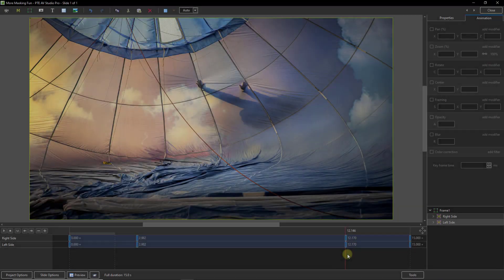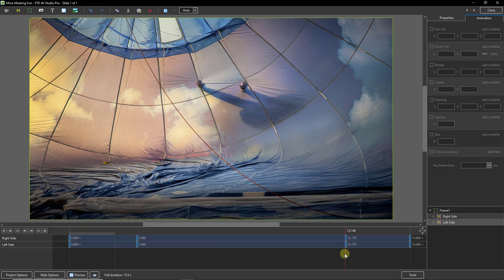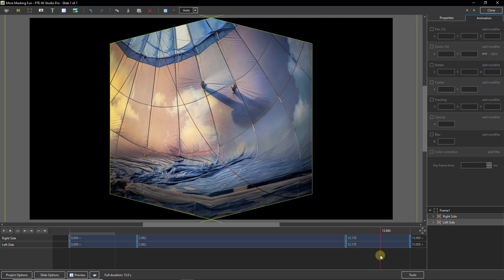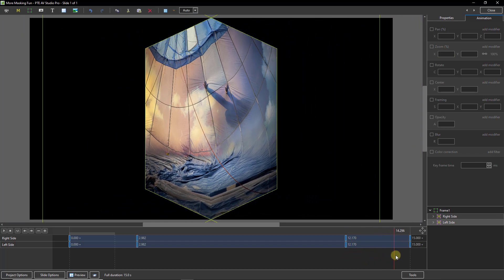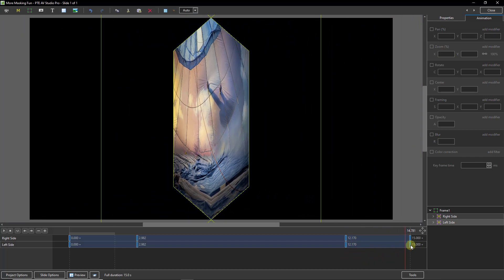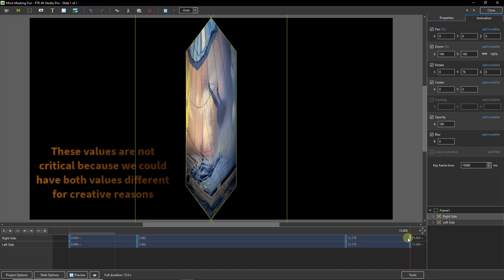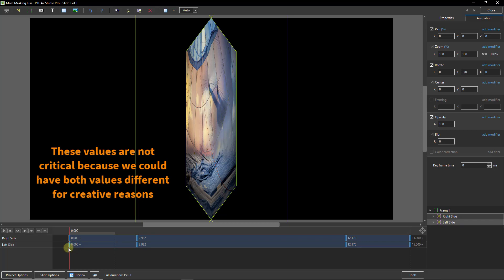Now I've gone ahead and done that because we've got exactly the same here as what we did at the start. And if I select the keyframes you can see it's minus 78 for one and 78 for the other. And I even corrected a little mistake I made at the start where I put one at minus 79 and the other one at 78. So I've corrected that.